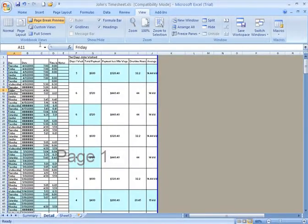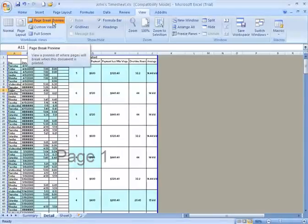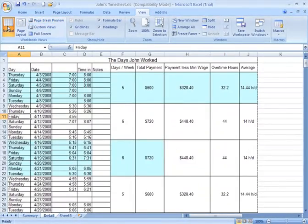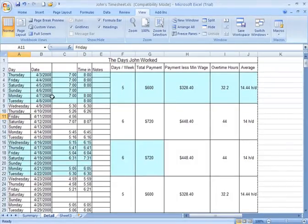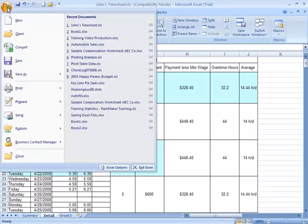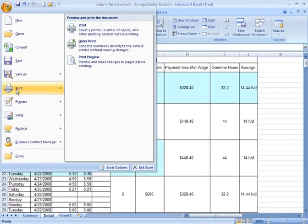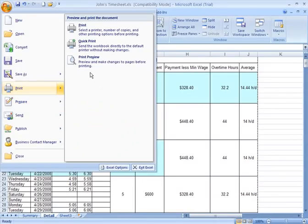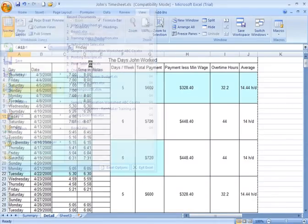So I'm going to go back, and on the View tab, this is where we got to page break preview, I'm going to click on Normal, which takes me back to the main worksheet. Now what I'm going to do is I'm going to go back to my print preview and take a look at what I have now before I send it to print. So I click my Office button, I come down to Print, I go over and click on Print Preview.